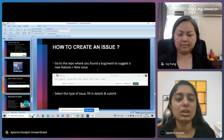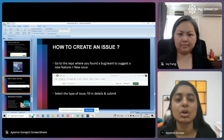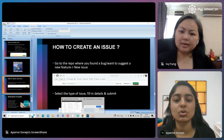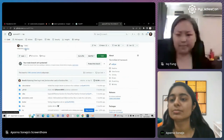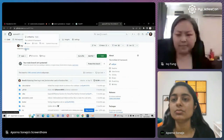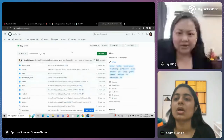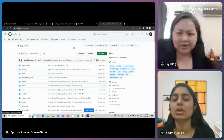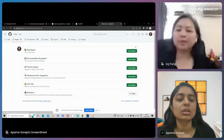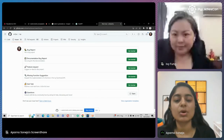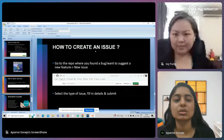Now, how to create an issue. I introduced two terms — one is a pull request and the other is an issue. To create an issue, go to the open source project and click on the Issues tab. Then click on 'New Issue.' Fill in the details about the issue — what the issue is all about — and then submit the issue. As simple as that.